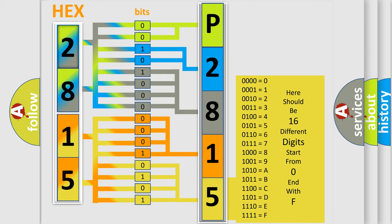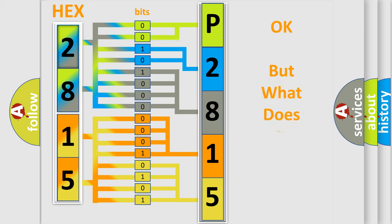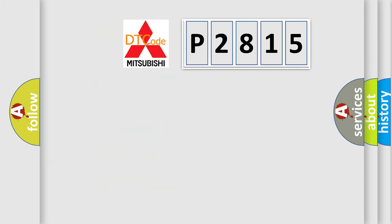We now know in what way the diagnostic tool translates the received information into a more comprehensible format. The number itself does not make sense to us if we cannot assign information about what it actually expresses. So, what does the diagnostic trouble code P2815 interpret specifically?